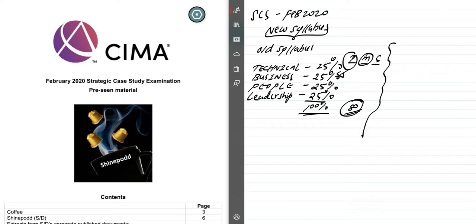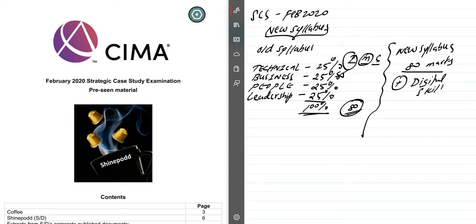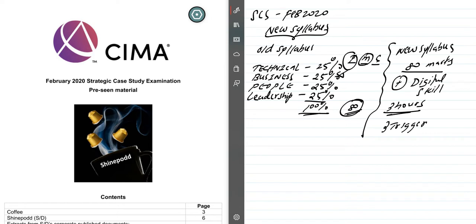In the new syllabus, they have taken all of this out and just want students to score more than 80 marks. They have added a new skill called digital skill. The paper duration is three hours, which was the same in the old paper, and there are only three triggers in each question paper.